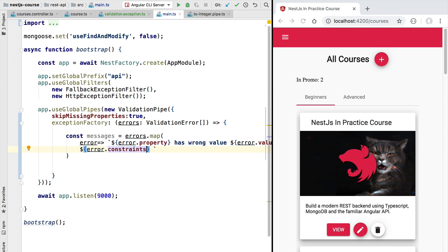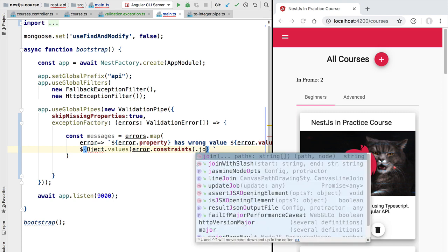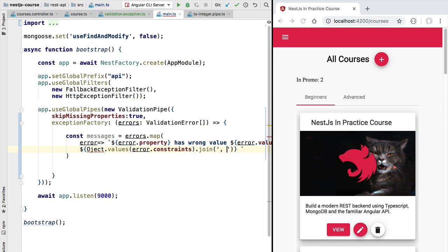For one given property we might have several validation issues — for example, a value might not be a string and might not follow a certain format such as being an email address. We'll take our multiple error constraints and join them all into a single string by applying `Object.values()` to get the values out of the constraints property, then joining all the constraint messages together with a comma.